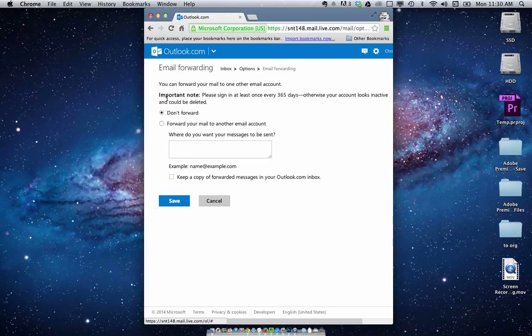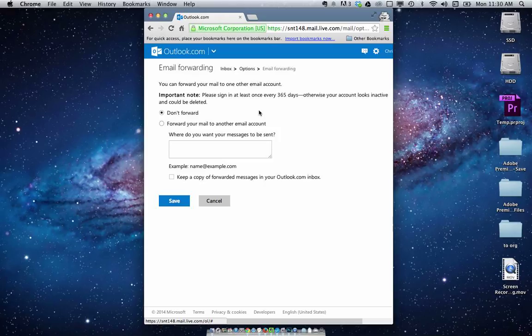And also be sure to sign into your Outlook or Hotmail account every once a year so that they don't think your account is completely inactive.